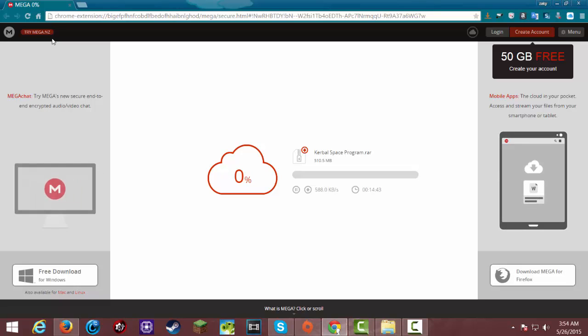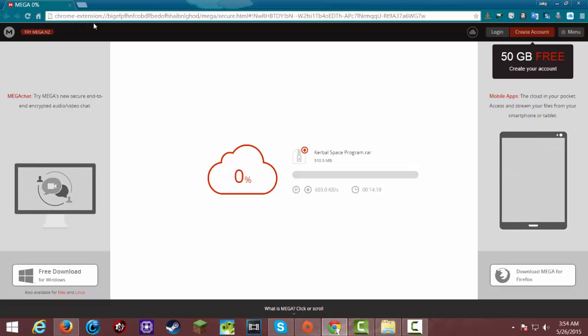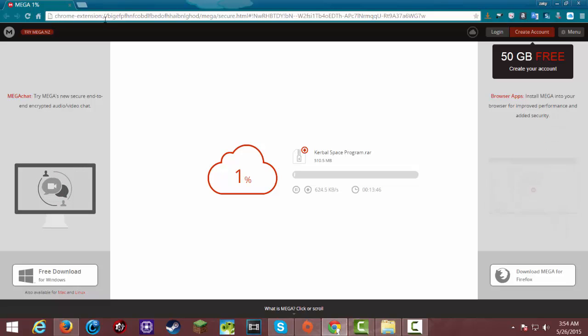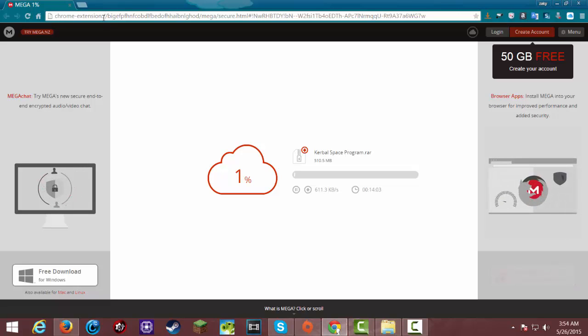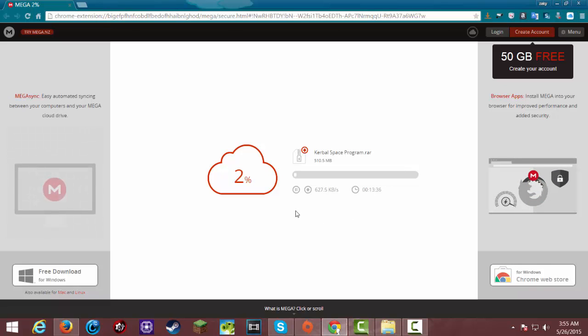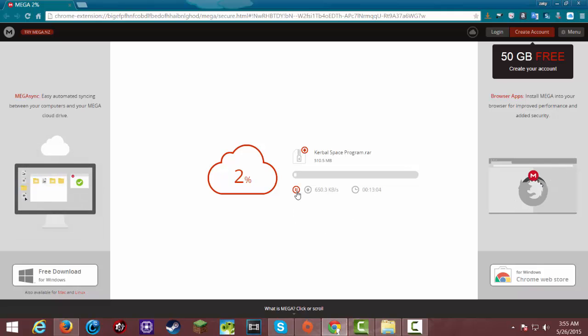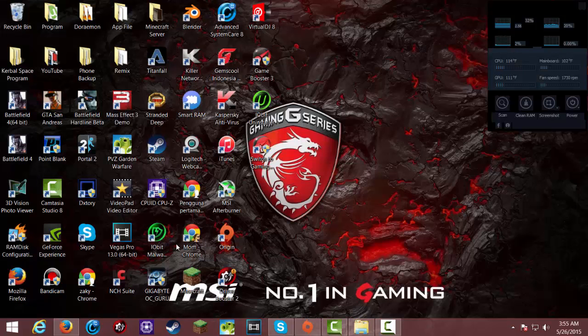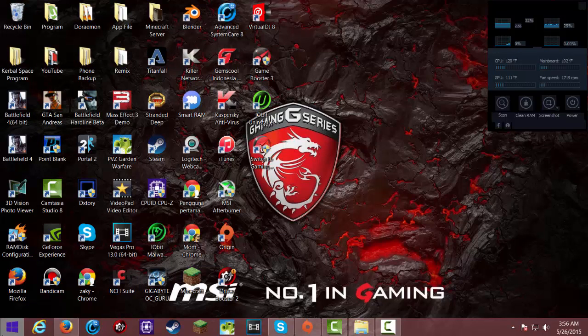speed, you're gonna have to install the Chrome extension. You just search in the extension setting. I will skip this part, and that took a long time, so I already downloaded it.